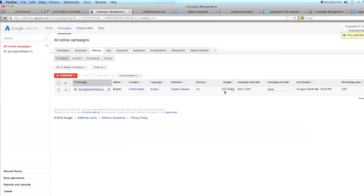I have it set for my ad to show between the hours of 6 a.m. and 3 p.m. I have a cost per click strategy. Display network. United States English.